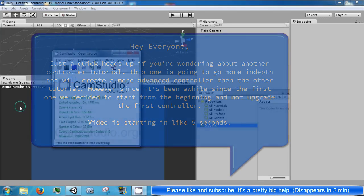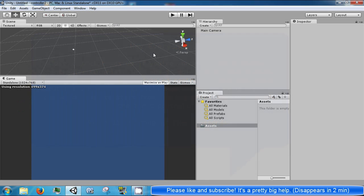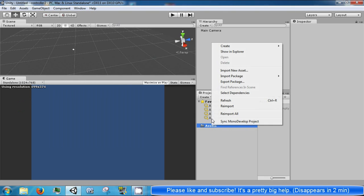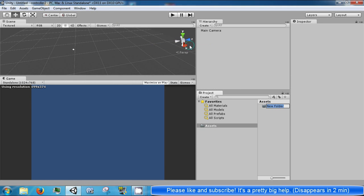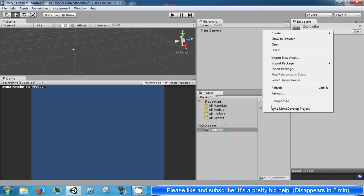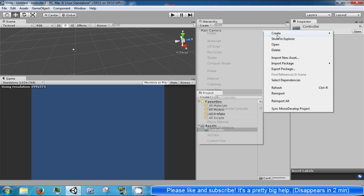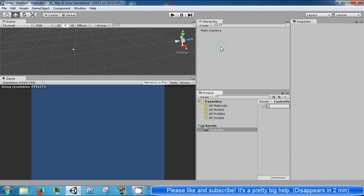Hello everybody and welcome back to the next Unity tutorial video. Today we're going to go ahead and create a character controller. So the first thing is we're going to go ahead and create a folder, call this controller. Inside controller we're going to go ahead and make a script called controller.